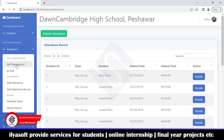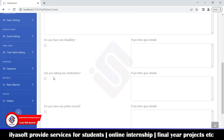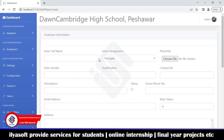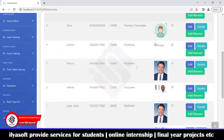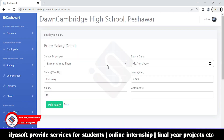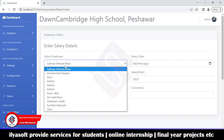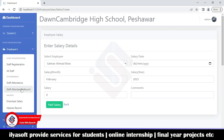For employees, click on staff registration and enter the full staff details — including disability status, any medication, and police record. This is the full employee registration form. The staff list, staff attendance, and staff attendance record are also available. For employee salaries, select the employee, salary date, salary month, salary year, enter the salary amount and any comments.